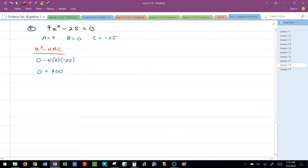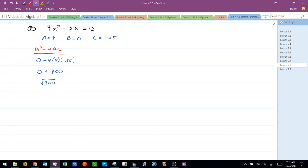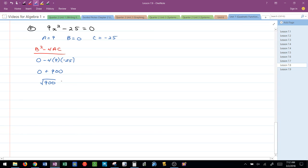So I've got a discriminant value of 900. I try to take that square root. Now, in Algebra 2, you'll focus a little bit also on how to simplify this square root and plug it in as an irrational value and find the exact irrational value. Or you can just take the square root of 900, which is 30. Oh, how about that?